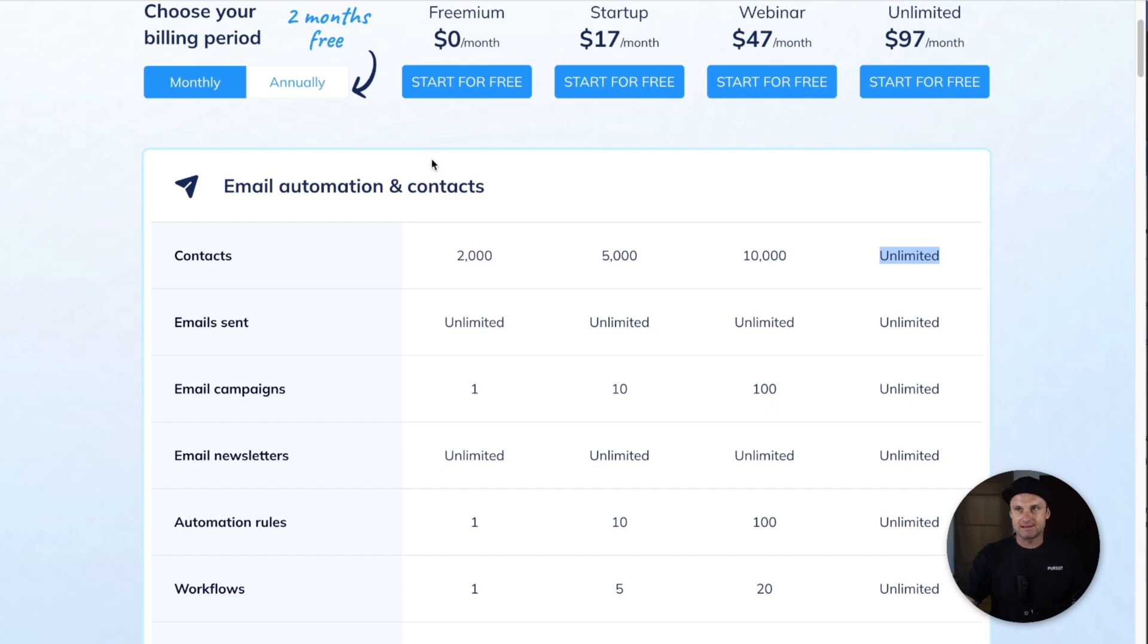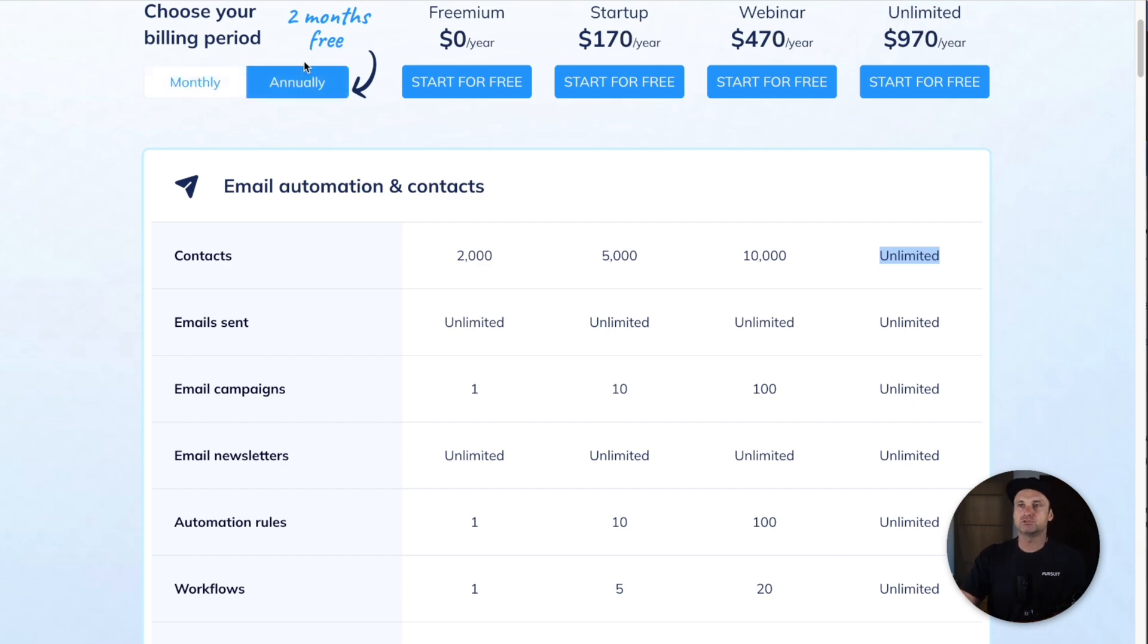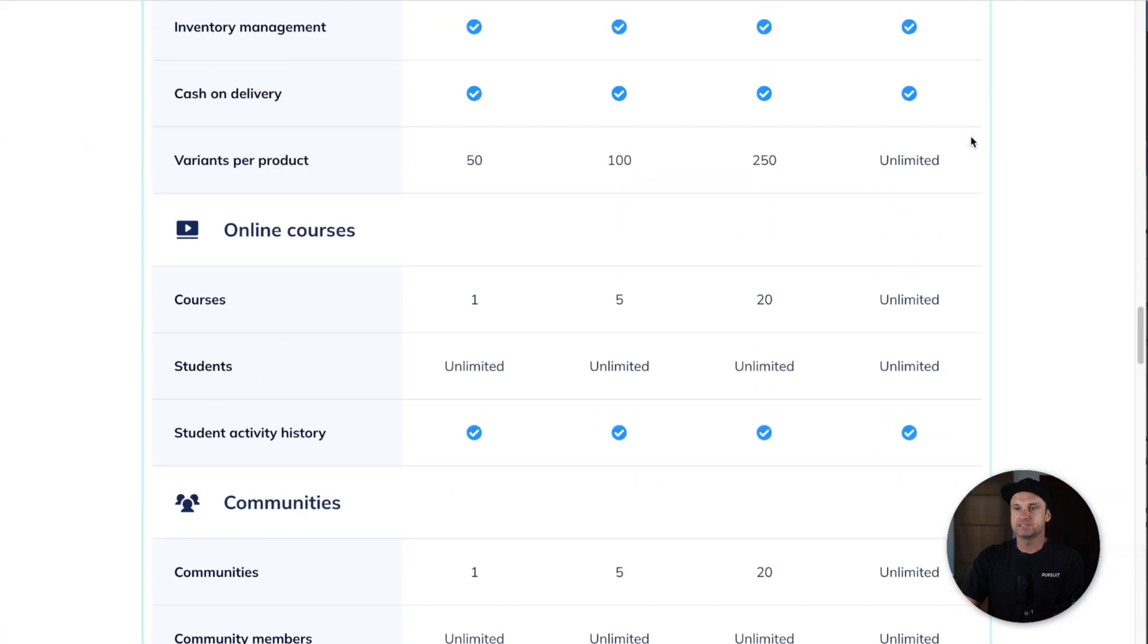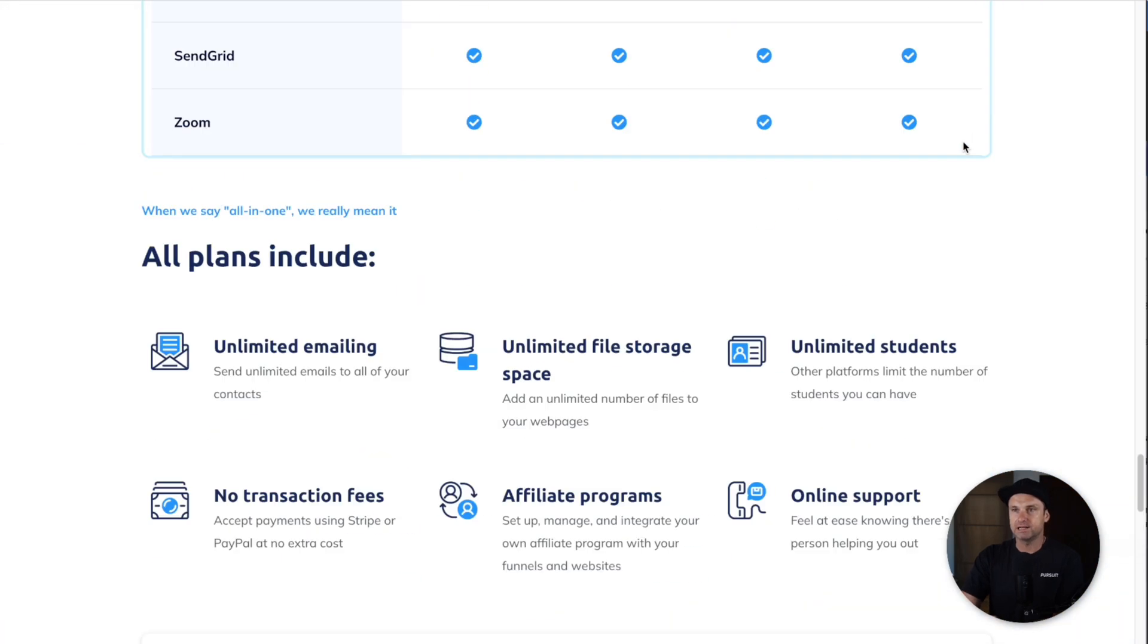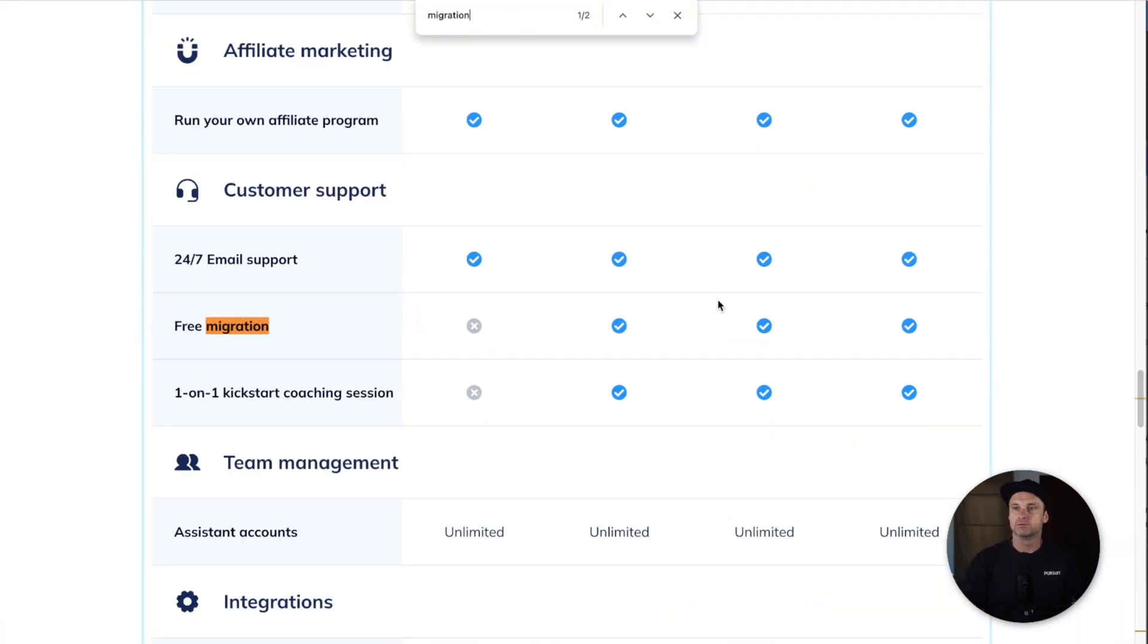There is one little bonus trick I should show you about as well for both platforms. If you decide to do yearly on any of the paid plans inside of System, there is actually a really cool thing. I'll just find it right here: free migration.